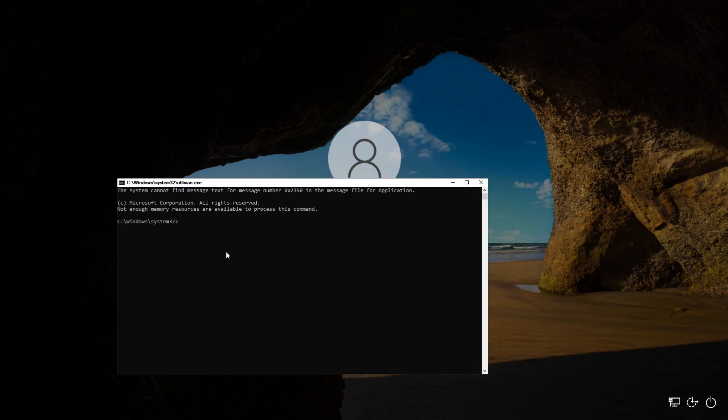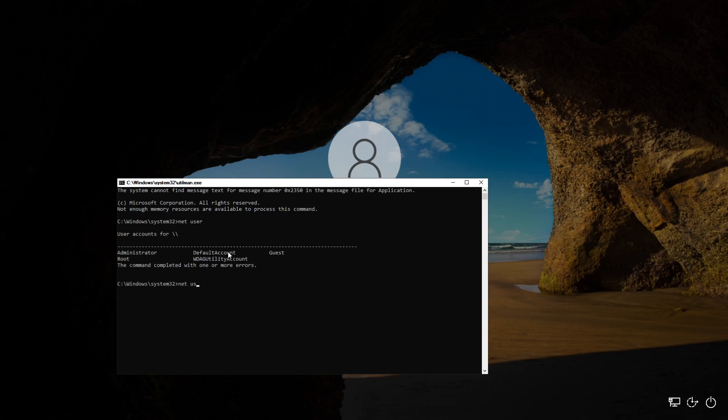So in the event that we wanted to get into this where somebody forgot their password, we would type in net user, and that's gonna give you the list of all the users on the system. And then if you wanted to change the password, it's just as simple as net user administrator, and then we're gonna set the password to 1234. At that point, once you execute that command, it changes your admin password to 1234. So if somebody forgot their password, all you got to do is net user, that particular user, put down 1234 or whatever you want to make the password, hit Enter, and you've changed the password and given yourself admin access into the system.